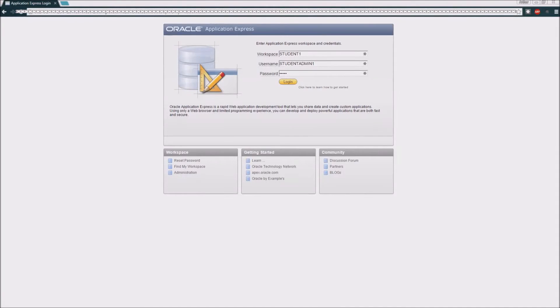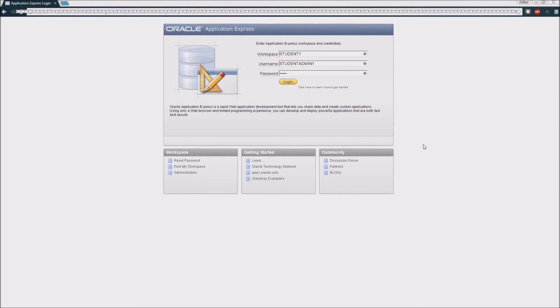The purpose of this video is to show you how to quickly and easily create a table inside of the Oracle Application Express interface.